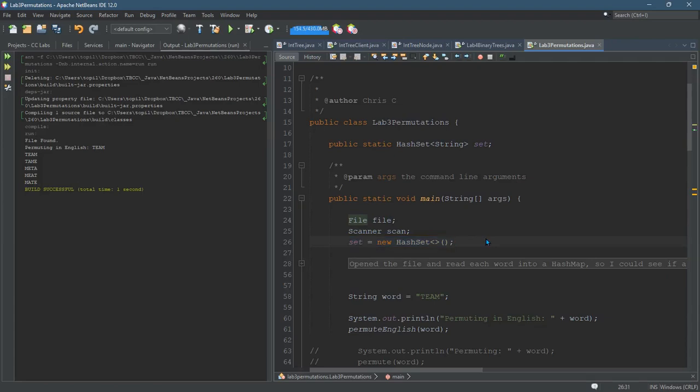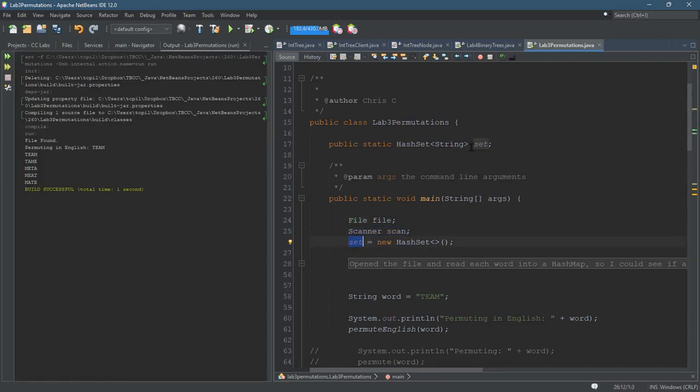But when you want to know which of those jumbled permutations are also words, you will need to import the file. I used a scanner, and then I added each individual word to the set that I called set.